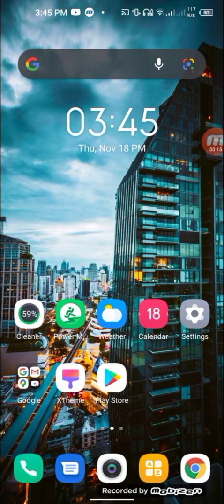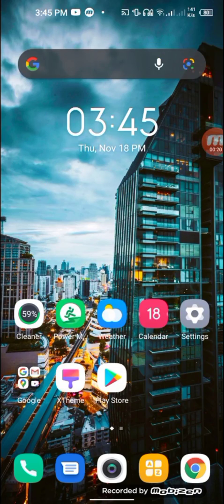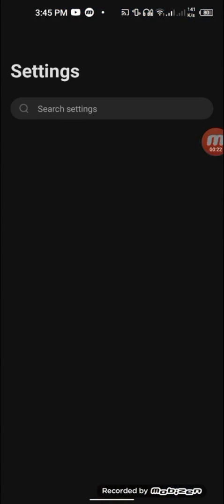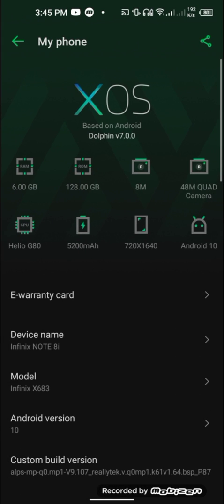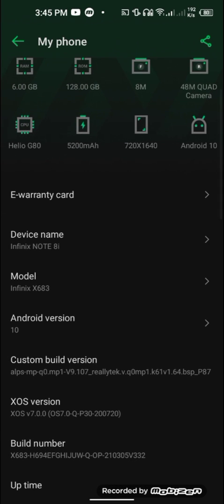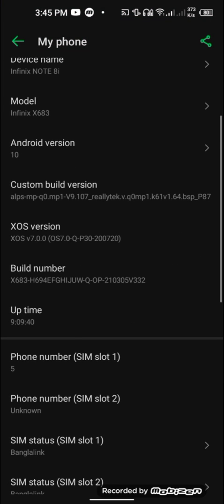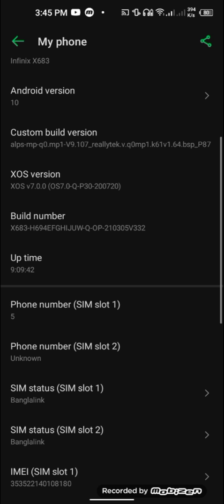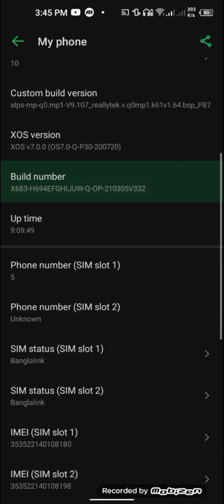Hello guys, welcome to this YouTube channel. I'm Shari Frafit. Today I'm going to show you how you can root your Infinix Note 8i X683 device. I'm going to go to my settings and show you that my device is Infinix Note 8i X683, Android version 10, XOS version v7. The most important thing here is the build number — my build number is X683 followed by a lot of numbers.